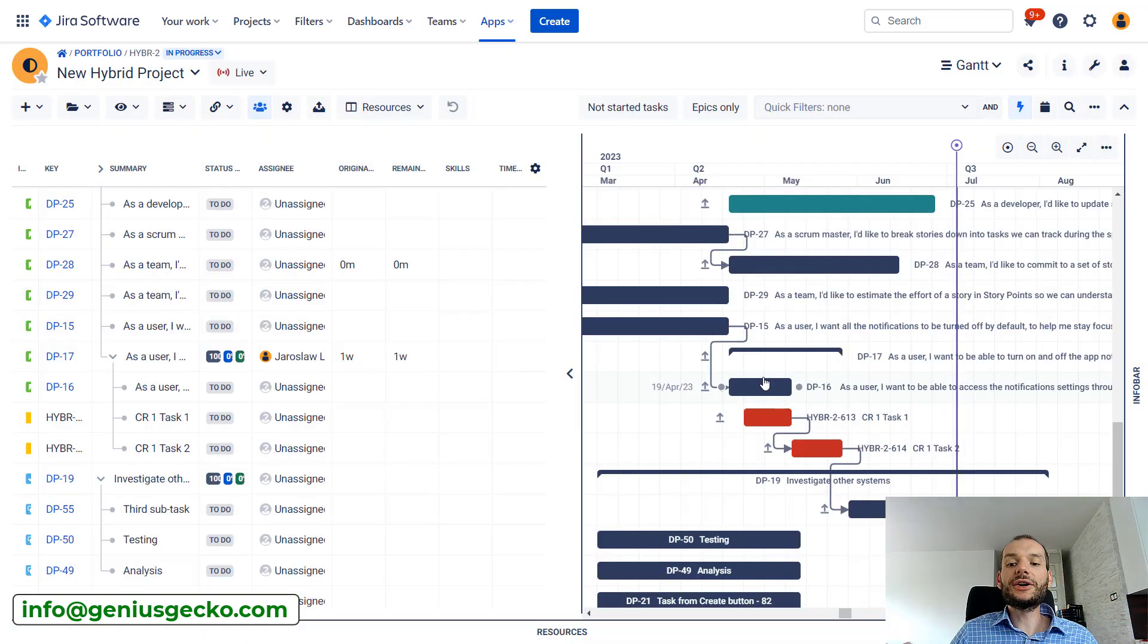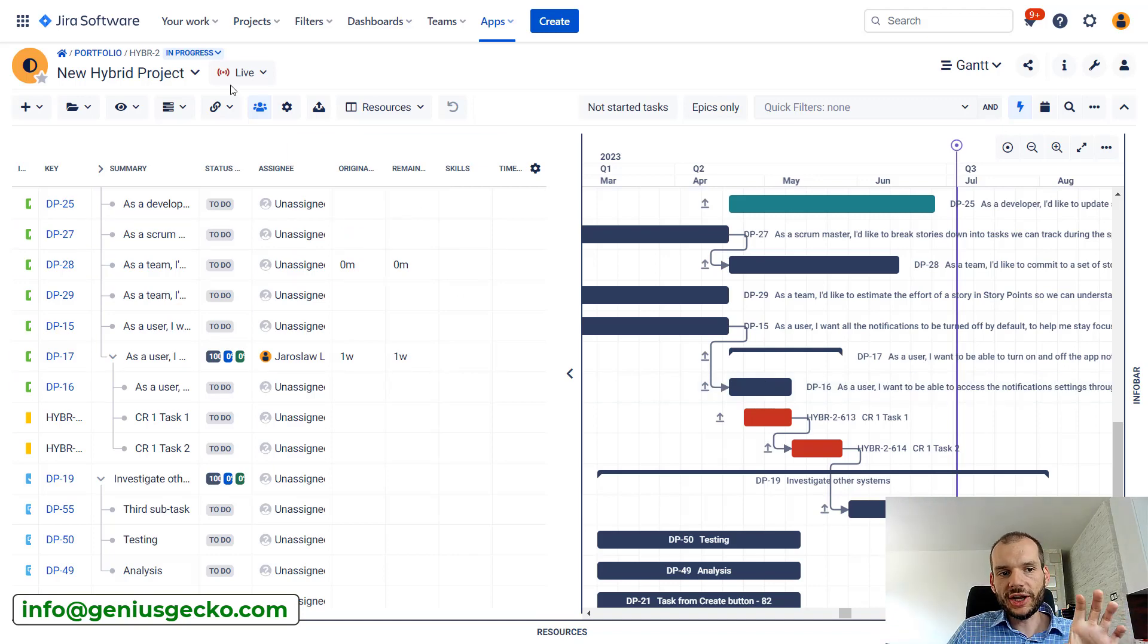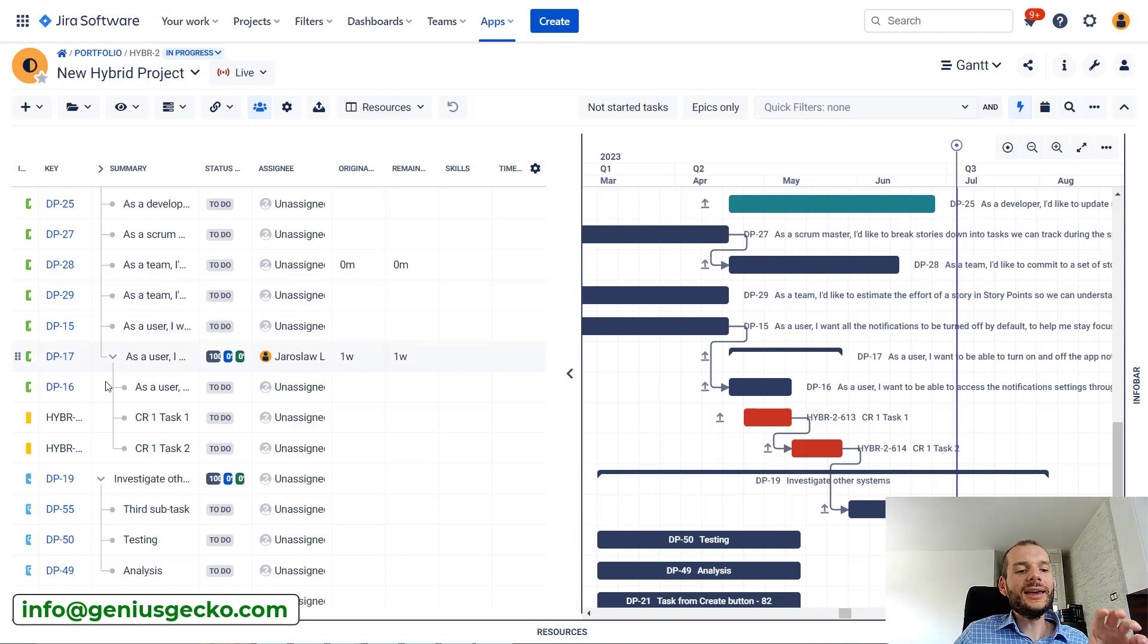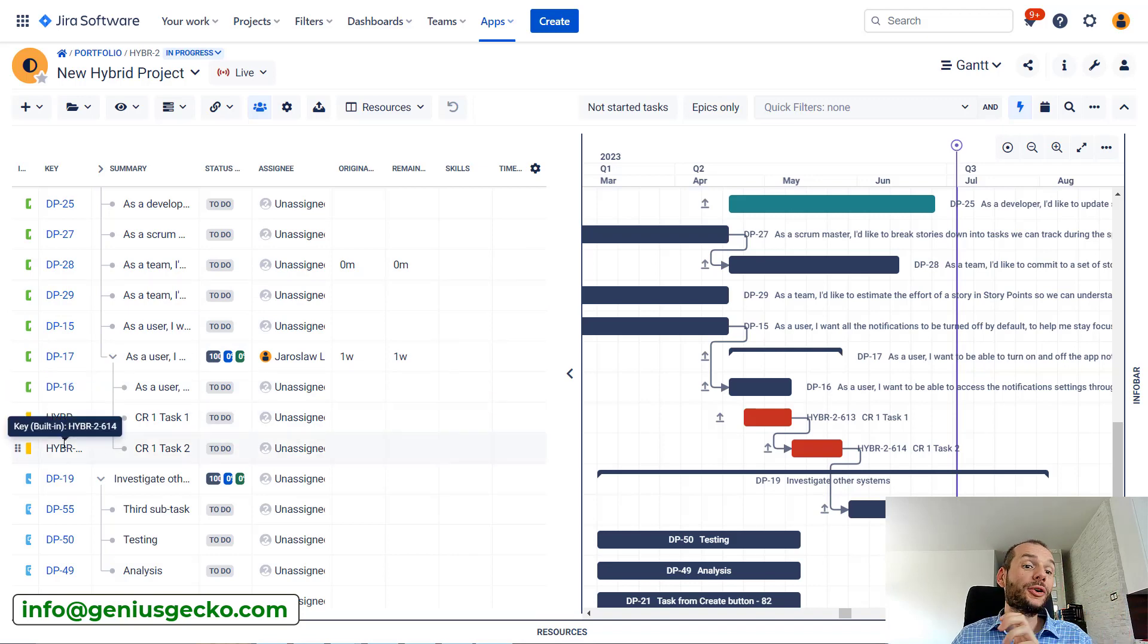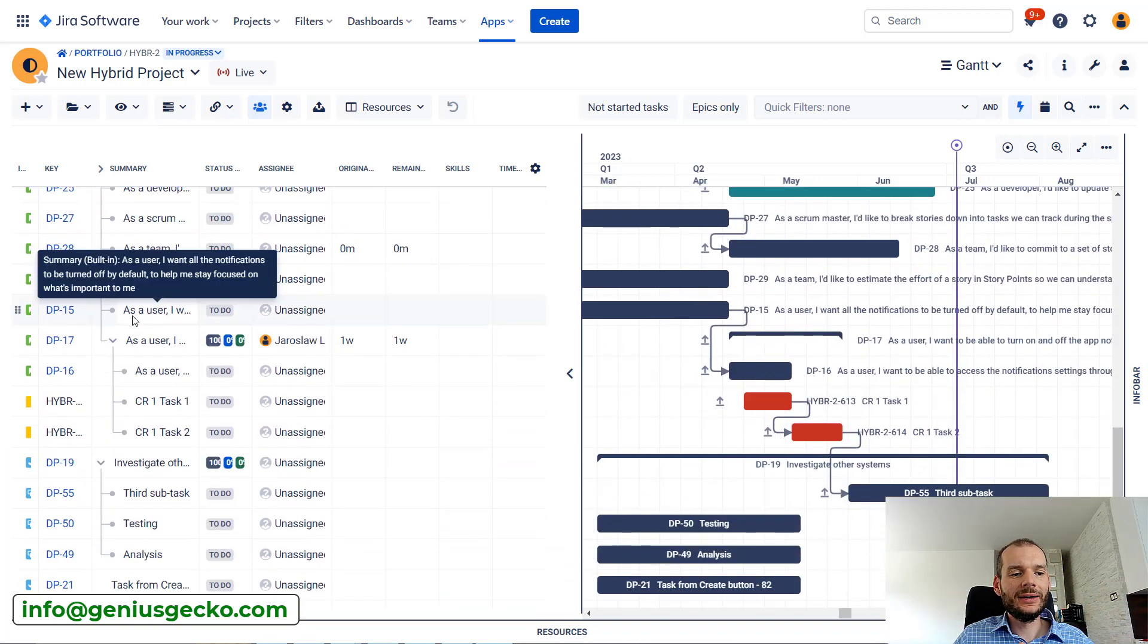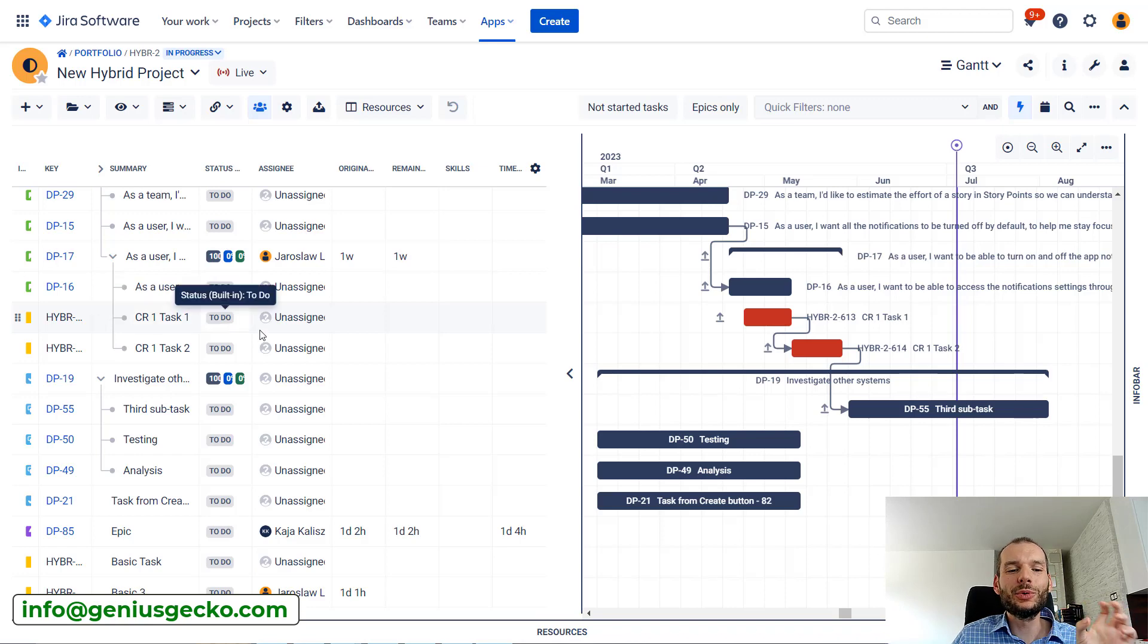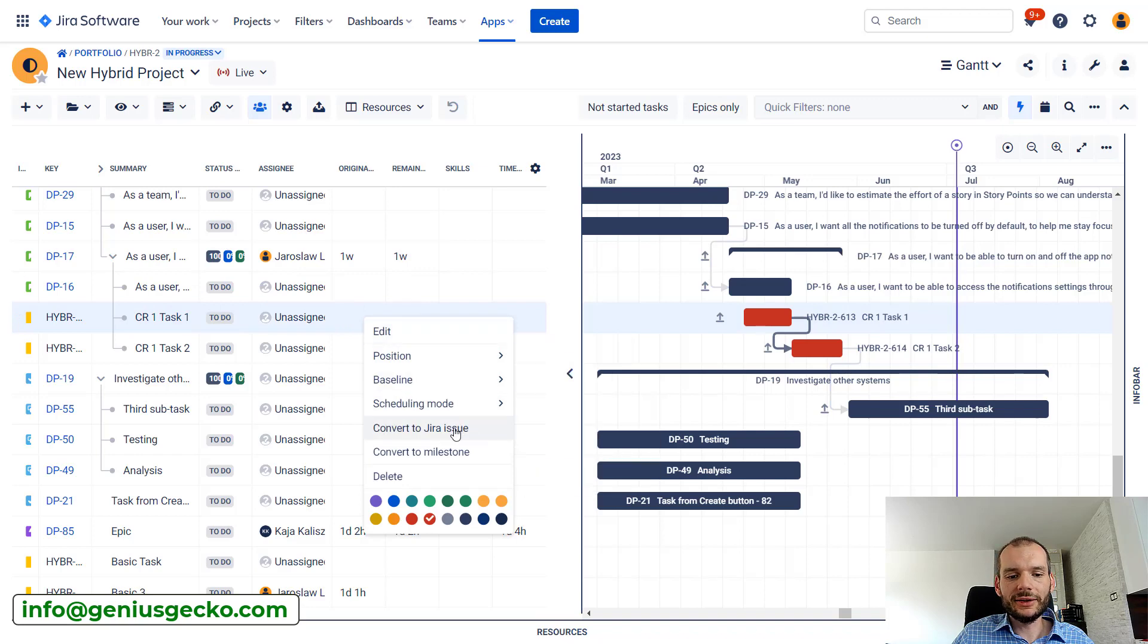The live scenario will be updated with all the changes we did in our change request one scenario. So now the last step we should do to finalize our new plan is to change the basic tasks that we created to actual JIRA issues. Because everything else is an actual JIRA issue. Probably this new work that was identified we want as a JIRA issue.